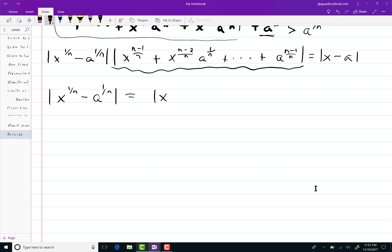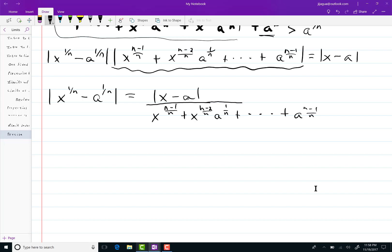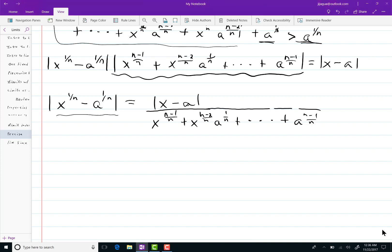Now, you can simultaneously drop the absolute values on there because, like I said, everything is positive. And let me increase the size of this vinculum to handle that. Now, all that stuff in the denominator I handled right up here, all of that stuff is greater than a to the 1 over n.